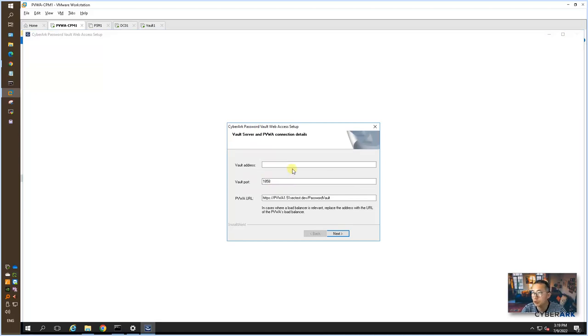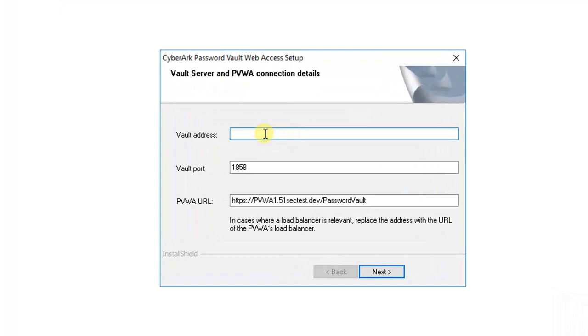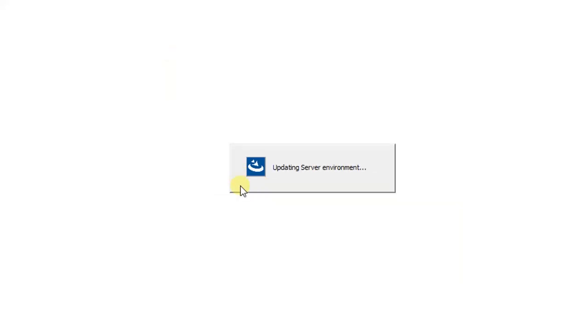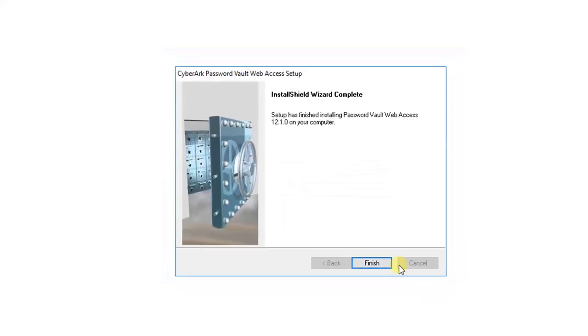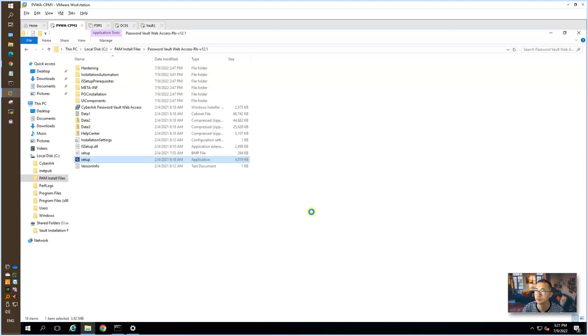Now we have to configure our vault server for PVWA to connect. We already installed the vault before on IP 192.168.111.21. The PVWA URL, right now since we only have one PVWA, we will keep exactly the same as this one. In the future advanced lab, we're gonna configure load balancer and get a new PVWA URL from load balancer and then replace it. For now, keep the same. We're gonna connect into the vault. Finish. So that's basically how you're gonna install the PVWA.